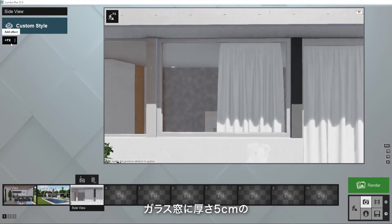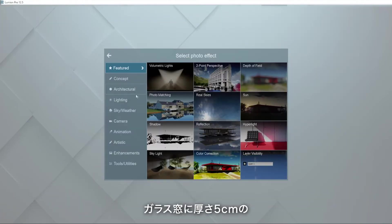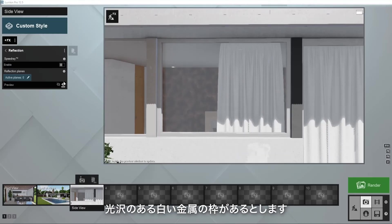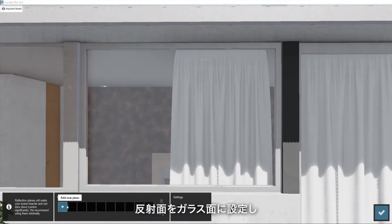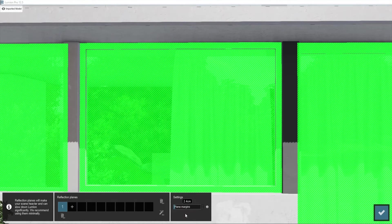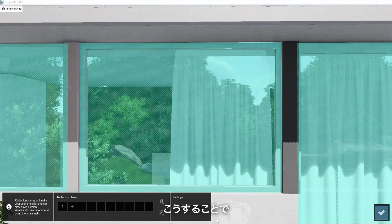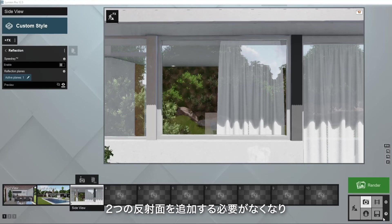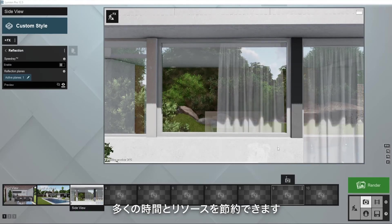The plane margin slider allows you to offset the depth that the reflection plane covers. Say you have a glass window with a 5cm thick frame made of shiny white metal. If you place the reflection plane onto the glass and adjust the plane margins to 2.5cm, the plane will also calculate the reflections for the frame. In this way, you avoid adding two reflection planes, saving you more time and resources.